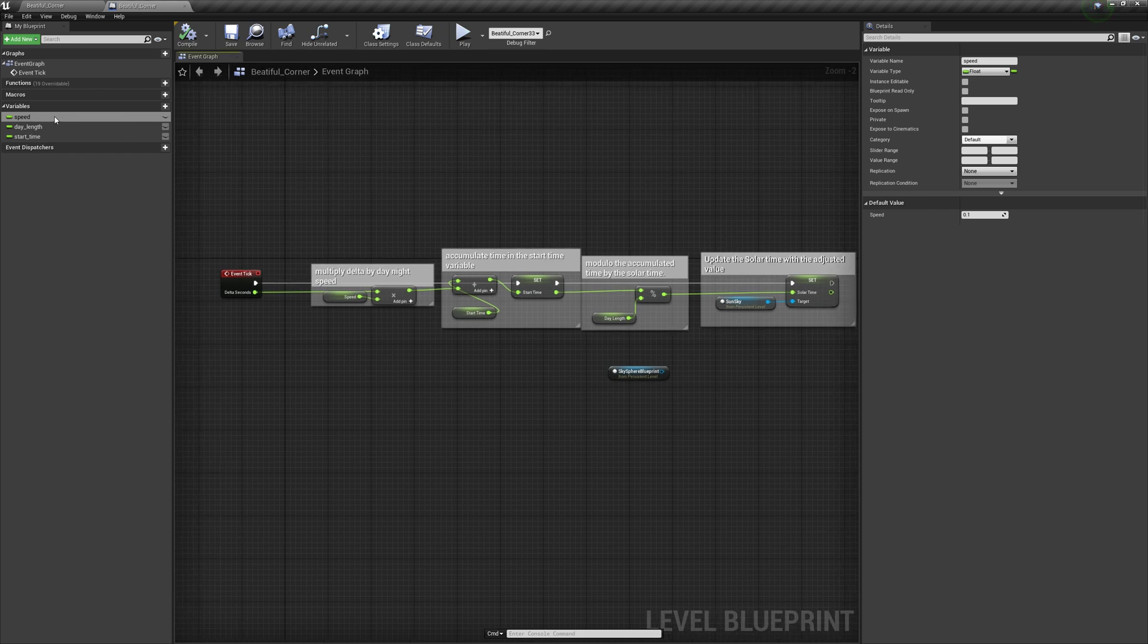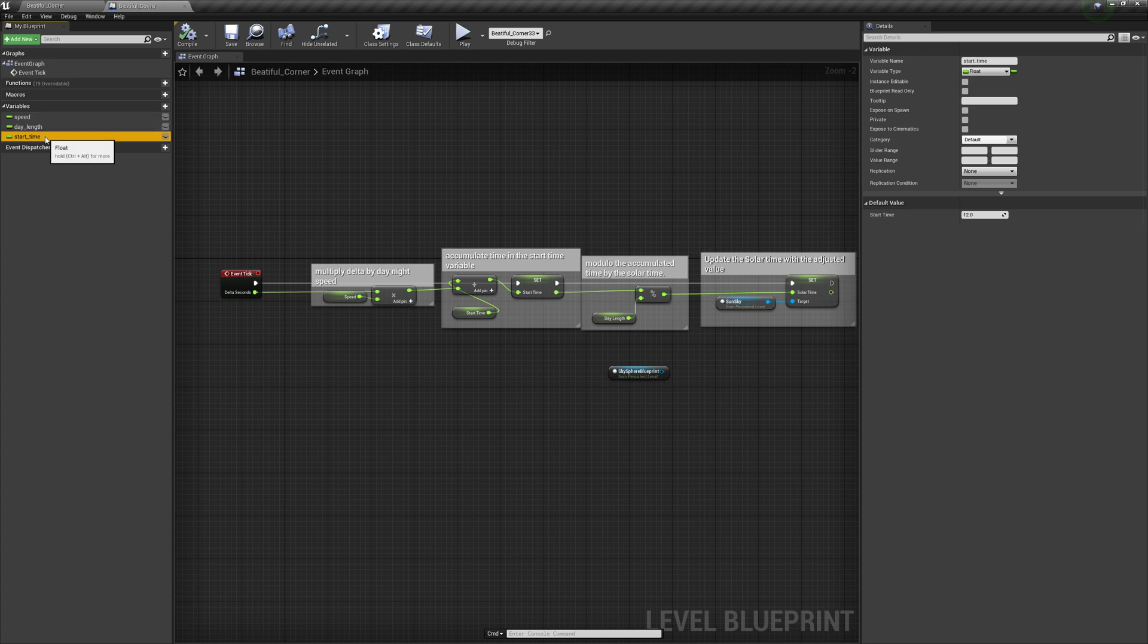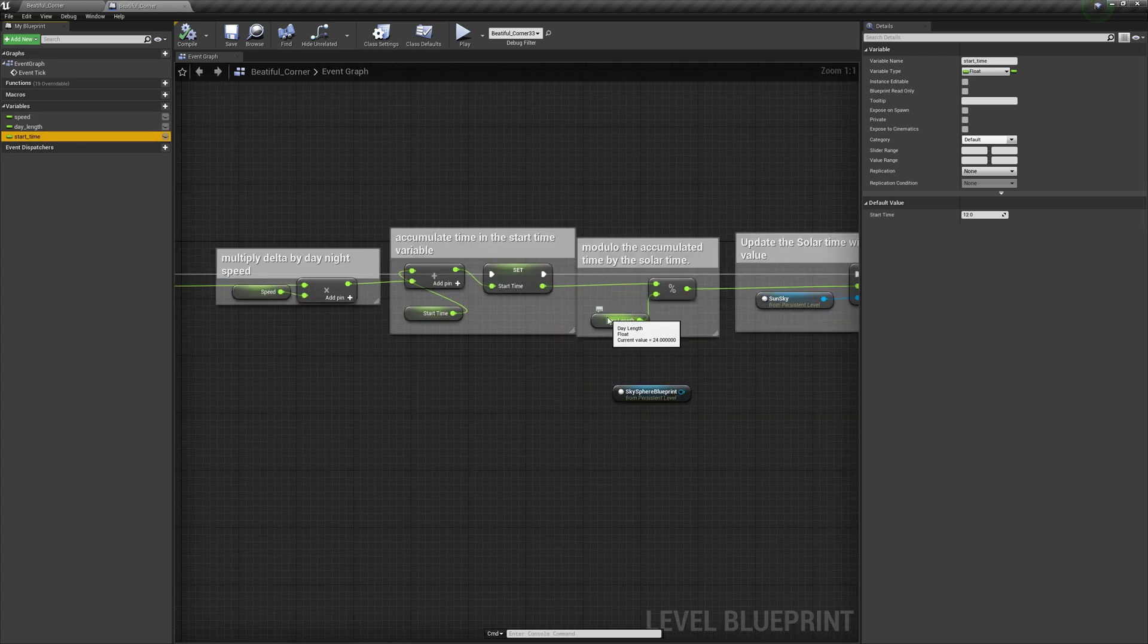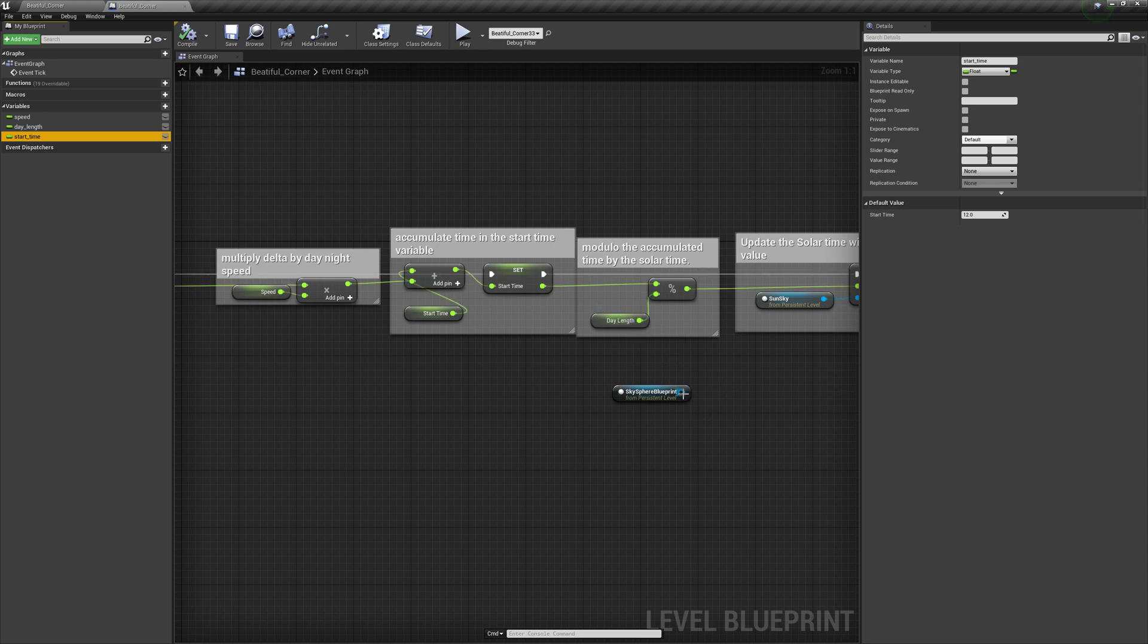I create a couple variables. I've got a day length, speed, start time. I could probably derive day length if I could figure out how to from the SunSky itself, but I just went ahead and typed in a 24.